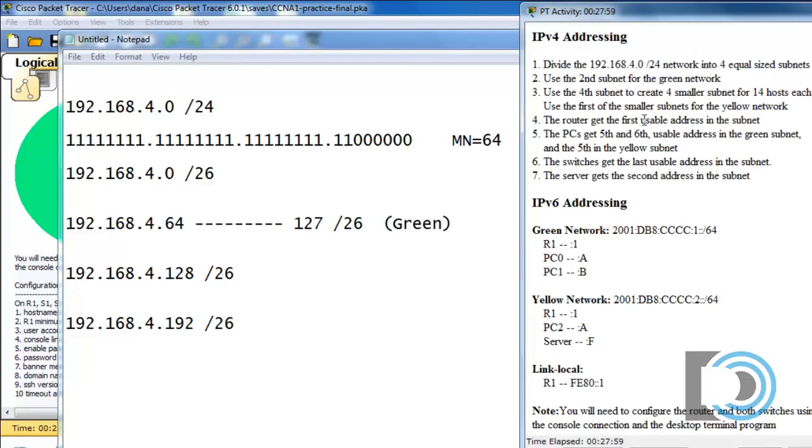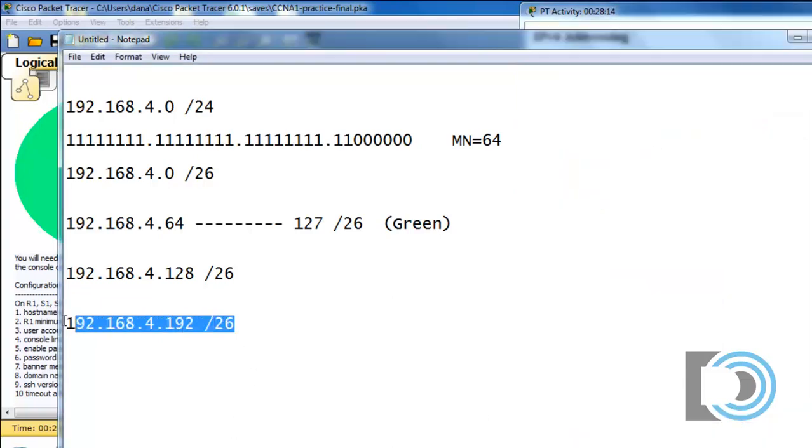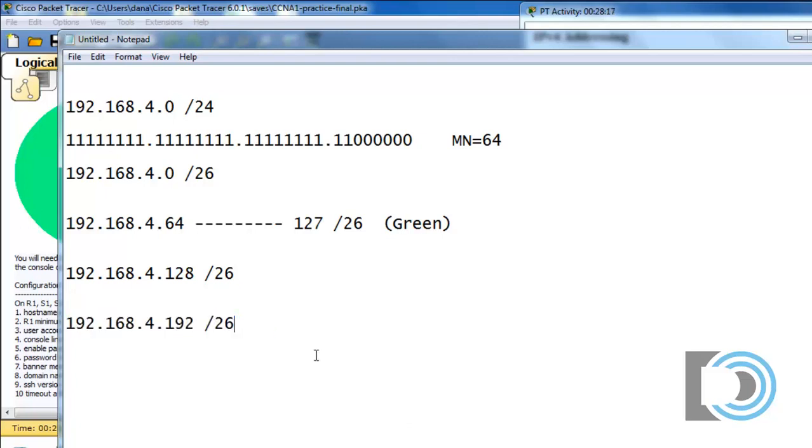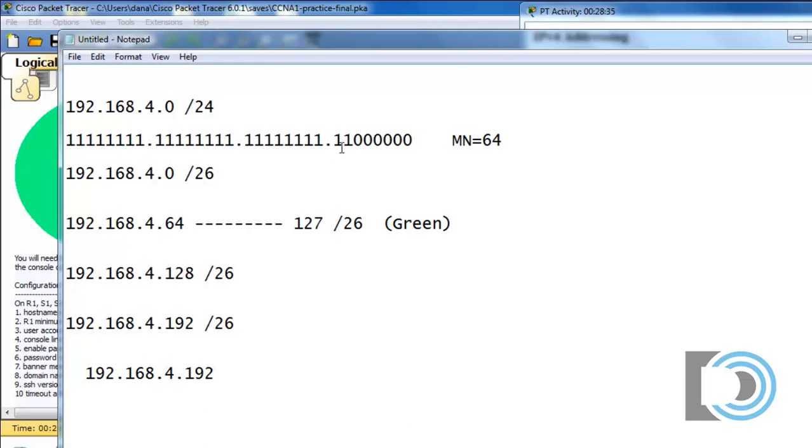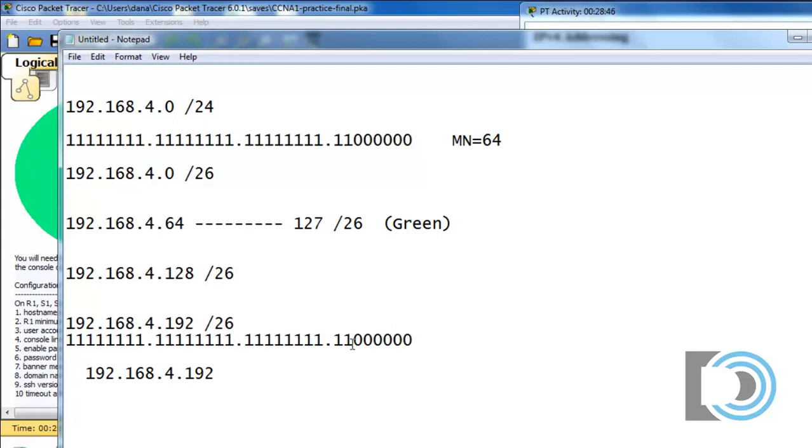Now, if we look here, it says use the fourth subnet to create four smaller subnets for 14 hosts each. Use the first of the smaller subnets for the yellow network. So for the yellow network, we're going to use the fourth subnet, meaning this subnet right here, but we're going to need to turn this into basically smaller subnets. In other words, instead of doing a slash 26 subnet mask, we'll write this out again. Instead of doing a slash 26, if we want a subnet for 14 hosts, what we want to do is borrow two more ones in the subnet mask.